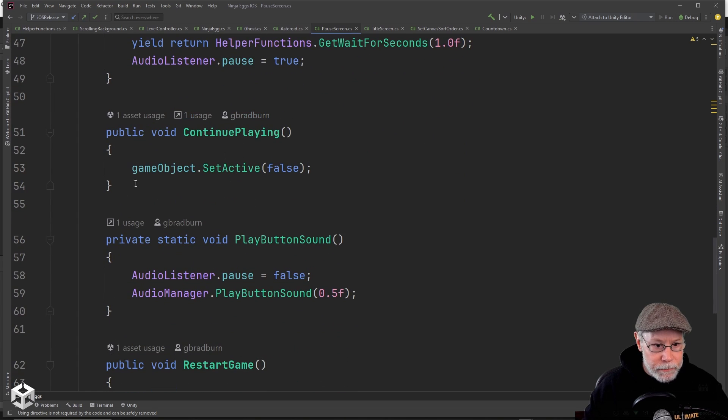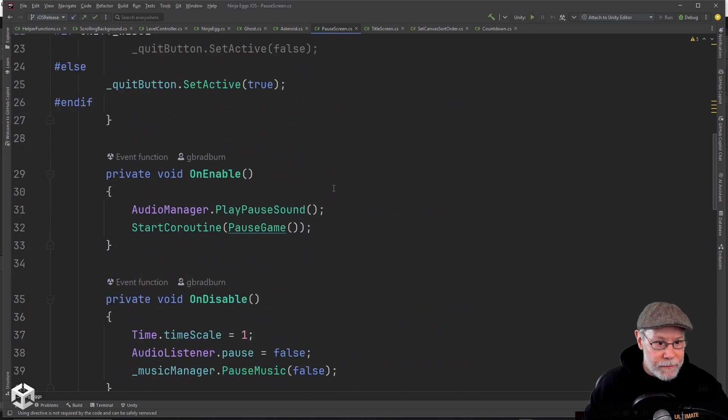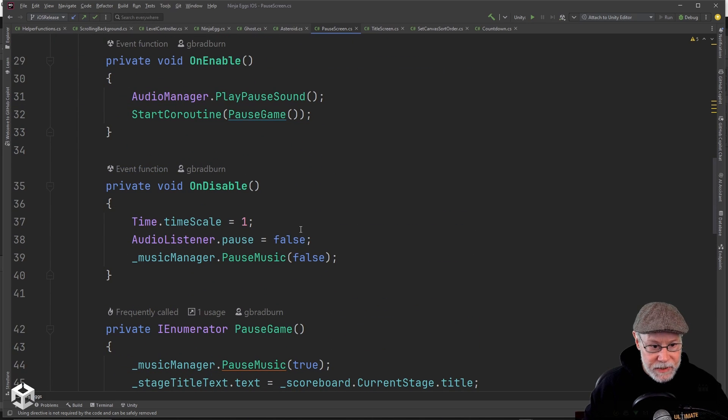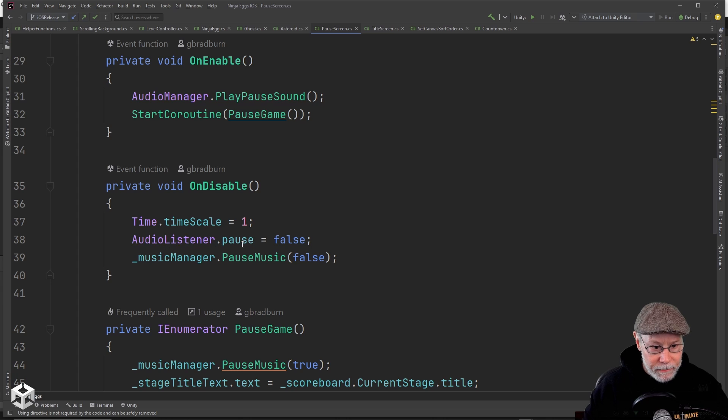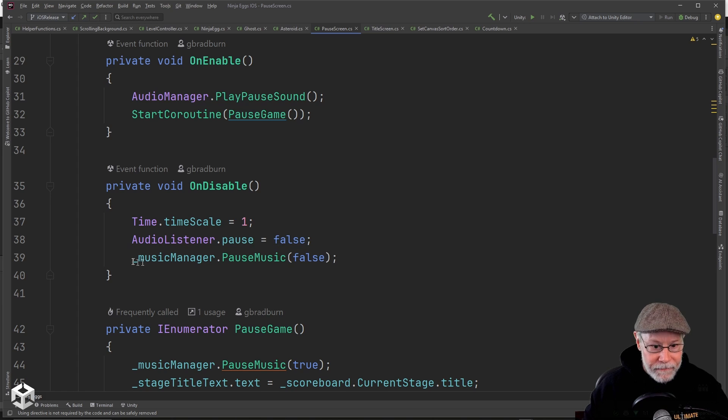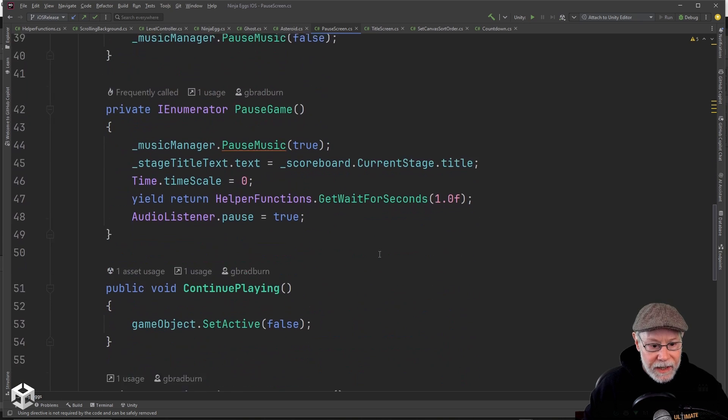When I continue playing, I just disable this game object. And you can see in on disable, I'm setting the time scale back to one. I'm telling the pause listener to unpause itself. And I'm telling it to stop playing the pause music.